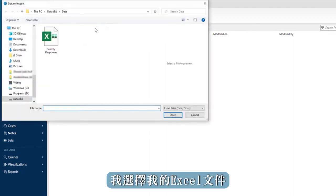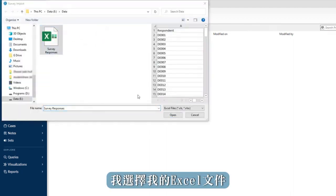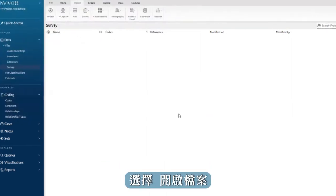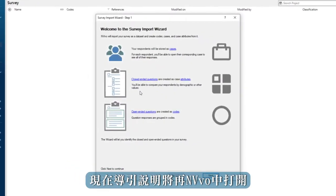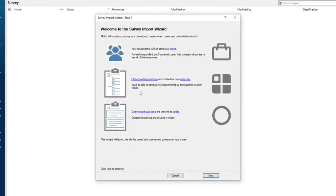I select my Excel file, choose open, and now a wizard will open in NVivo.